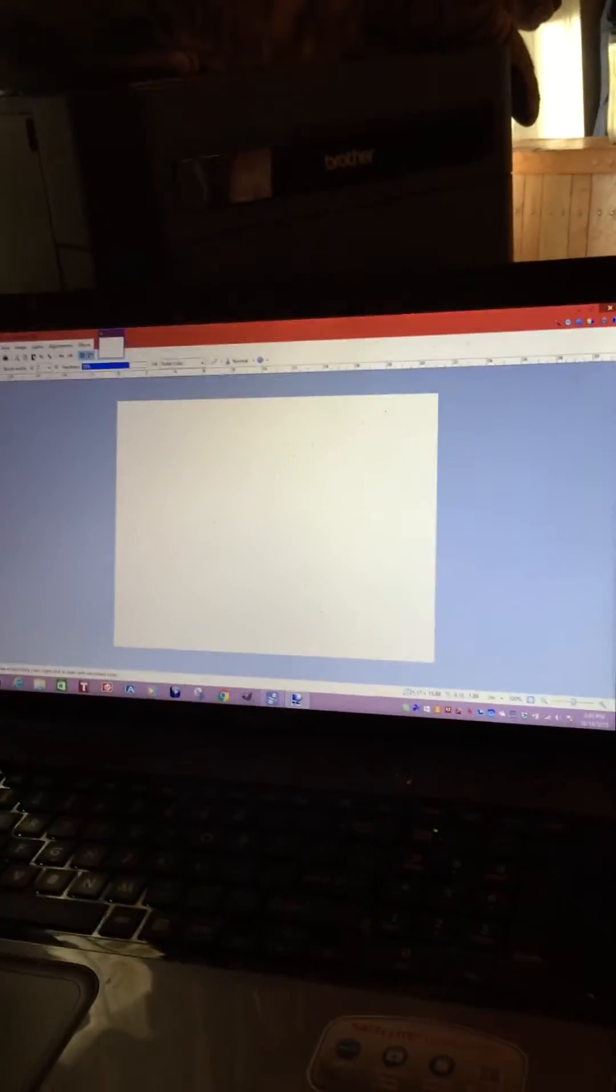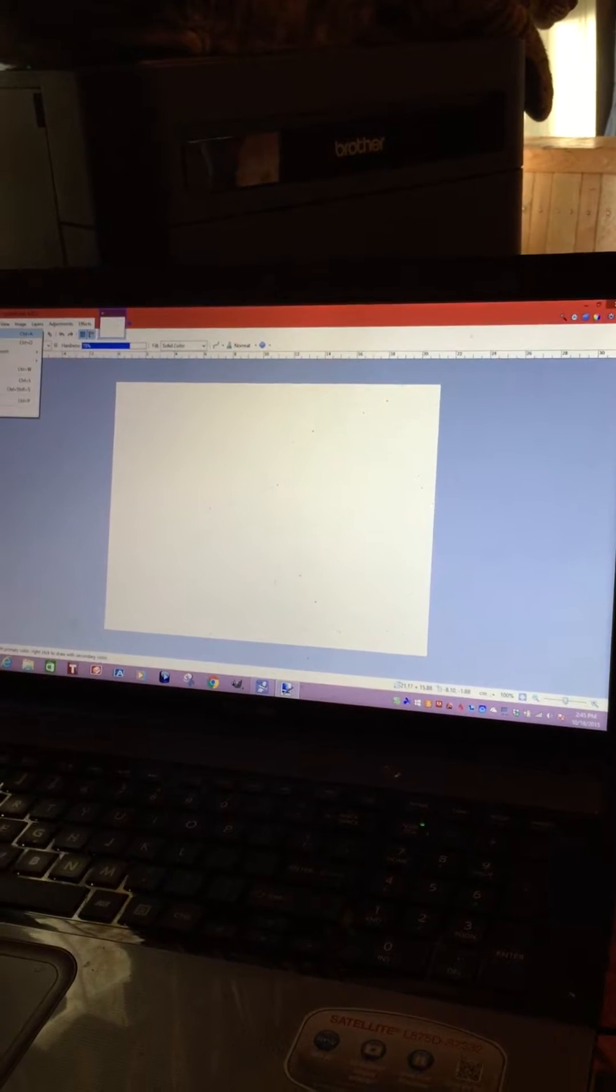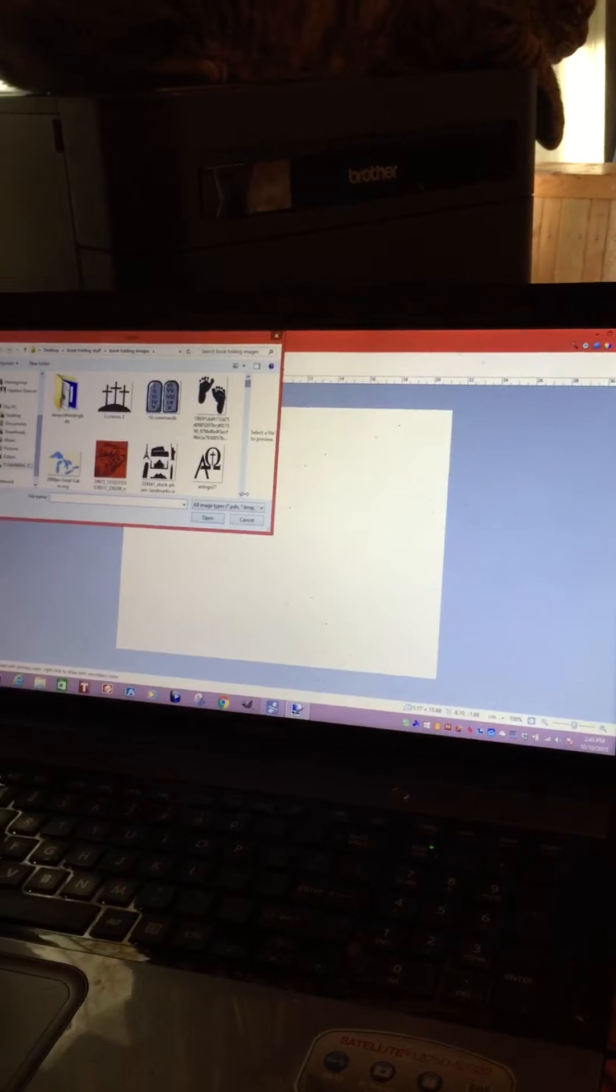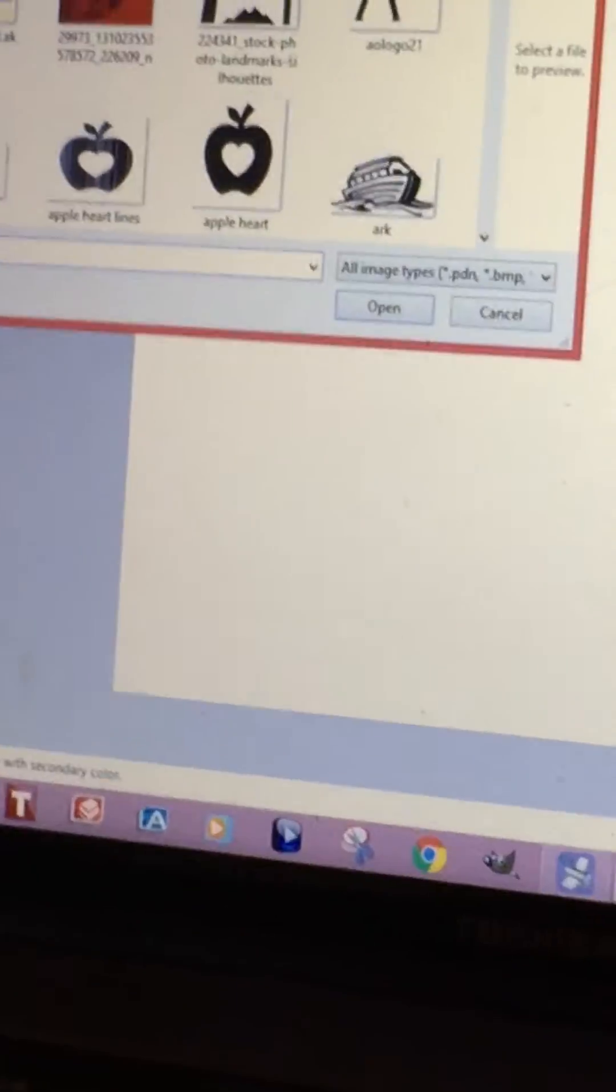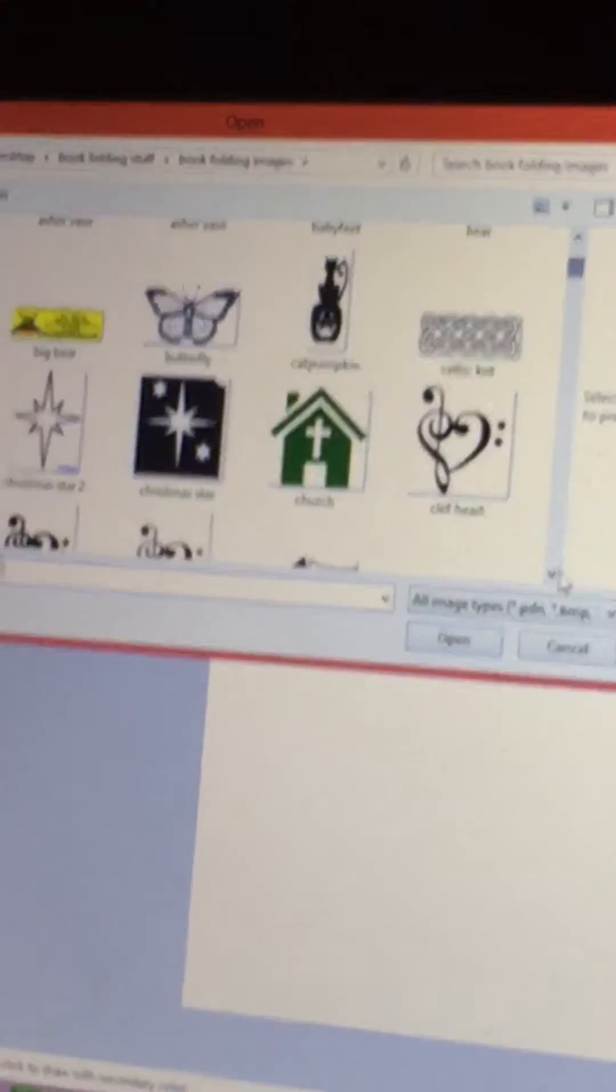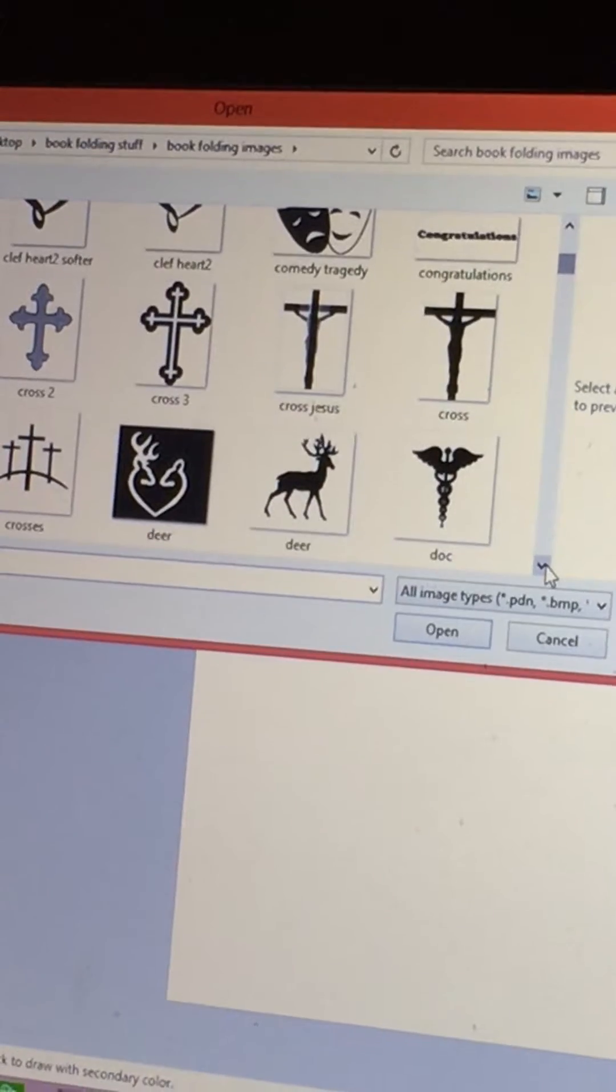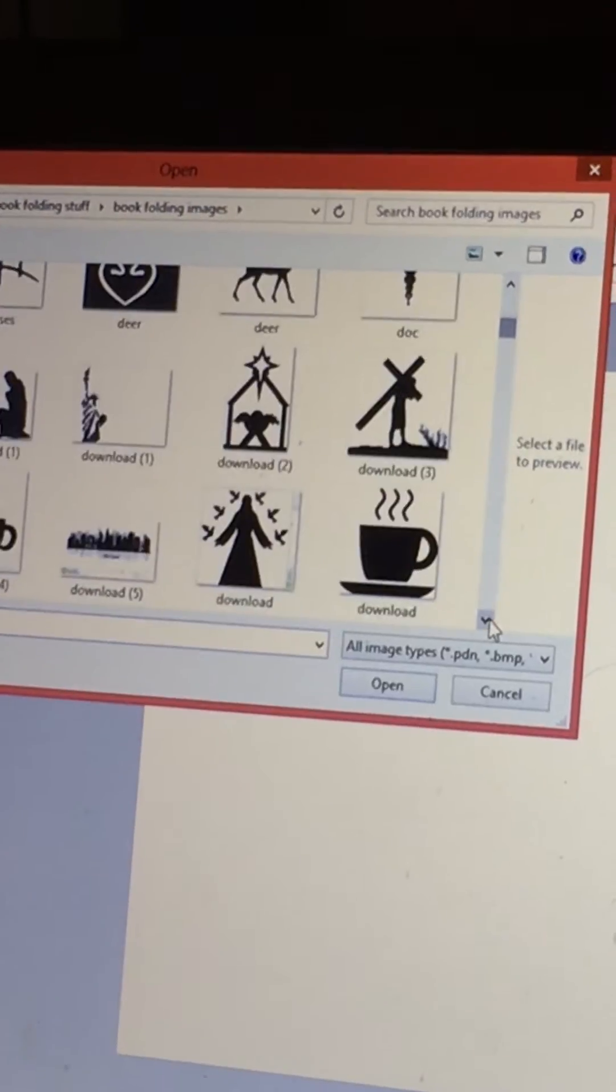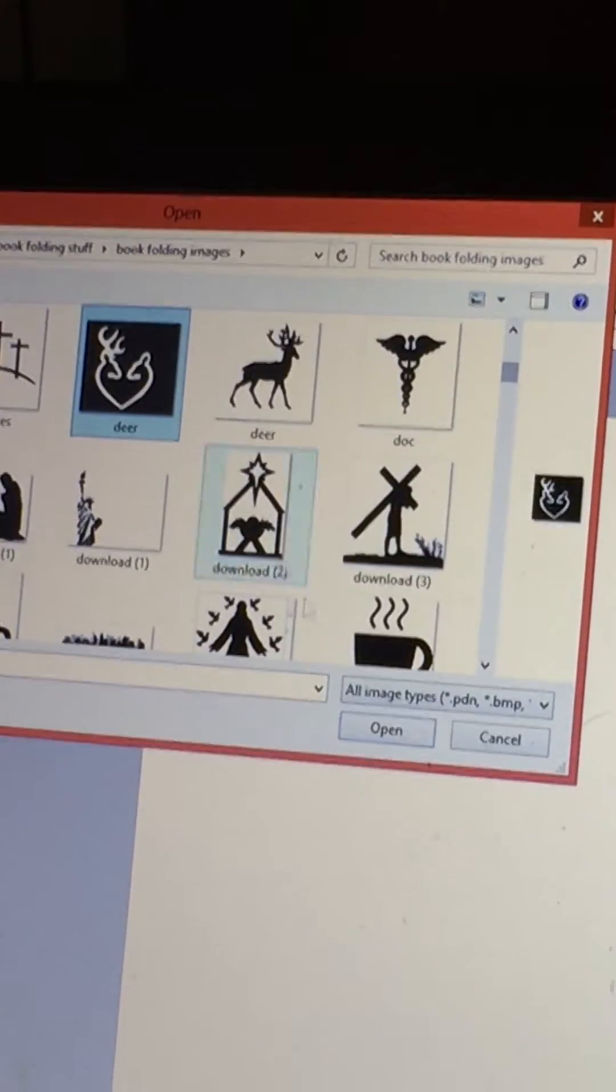To make a pattern this way, first of all, go grab the image that you want to use. So I go to file and I'm going to open up an image. I'll try to pick something easy. Let's try the deer.